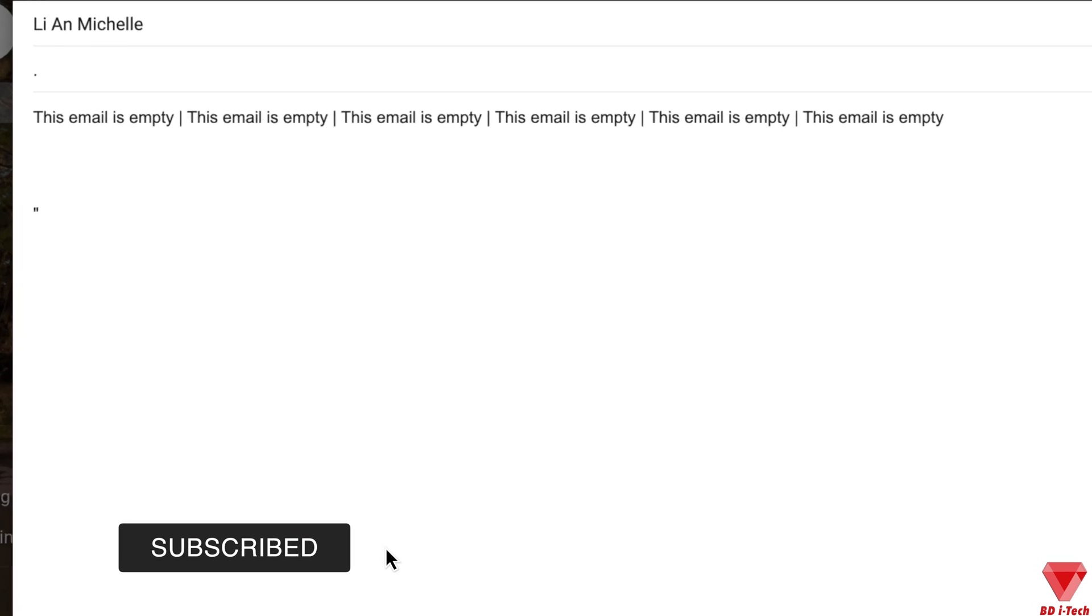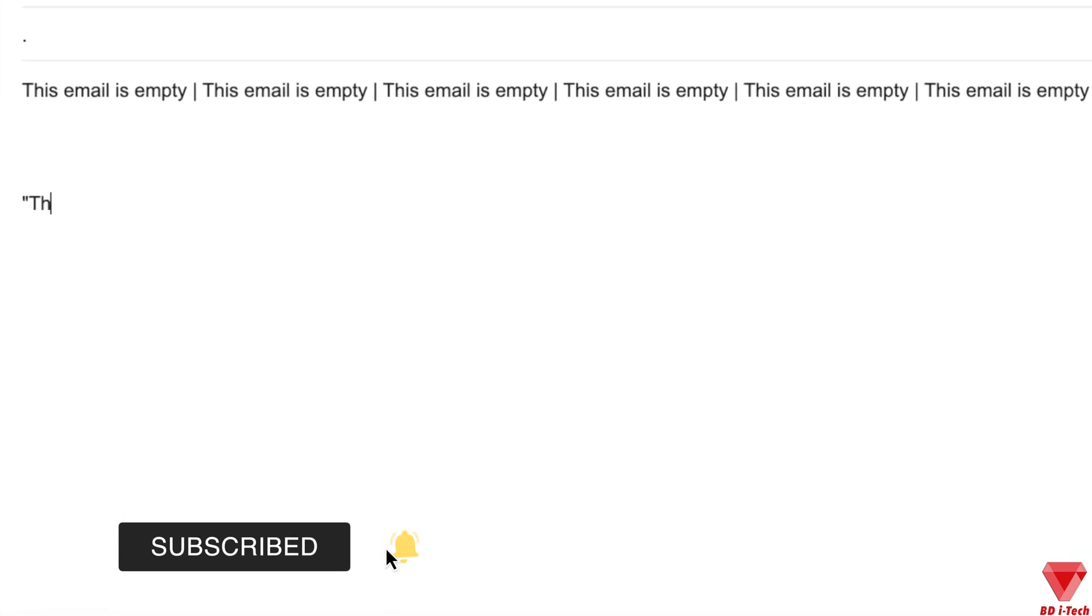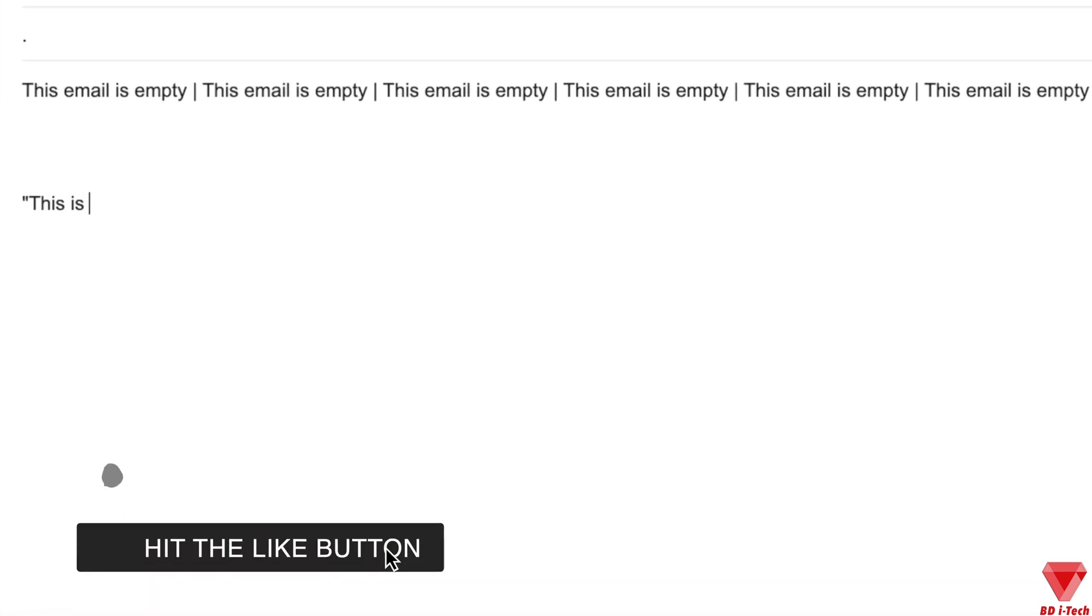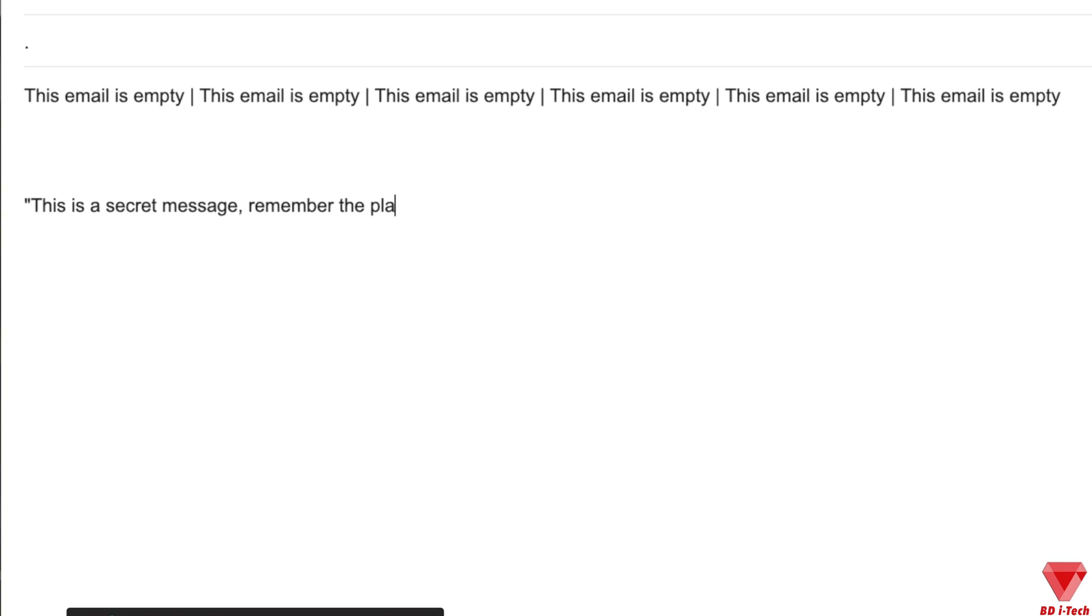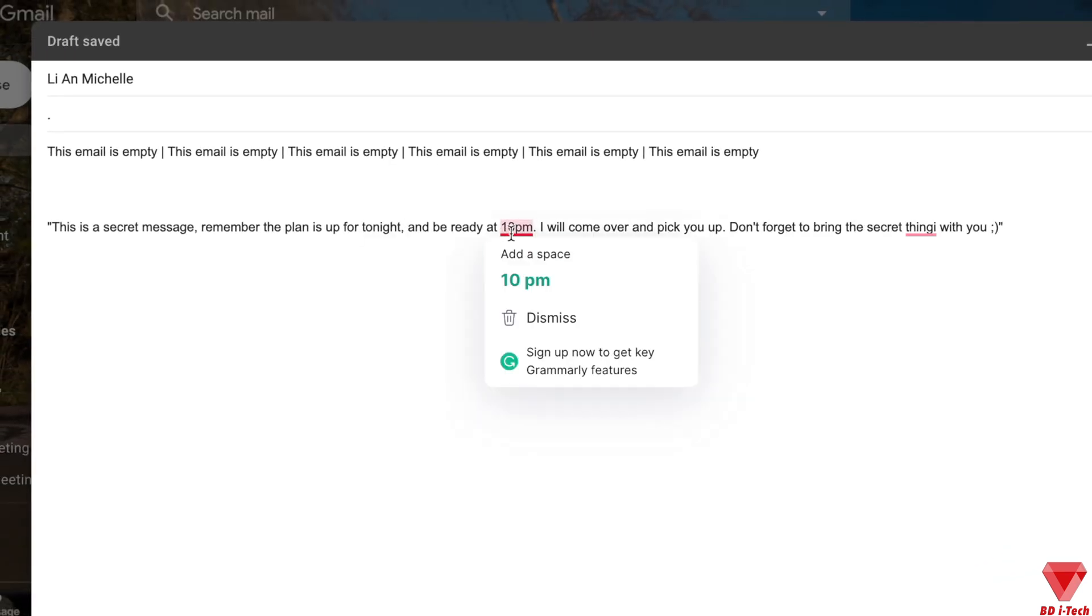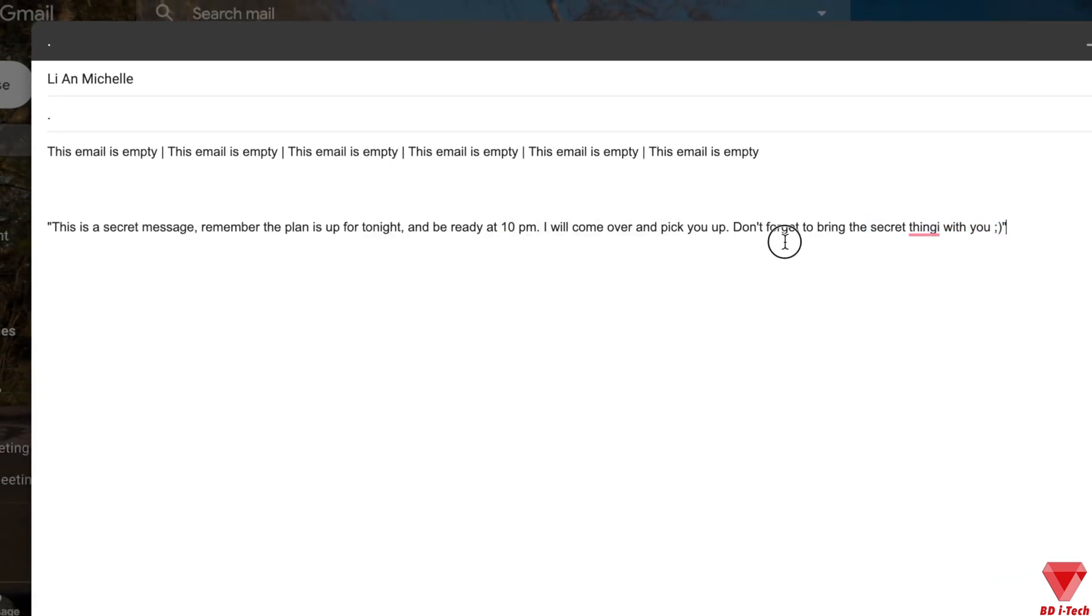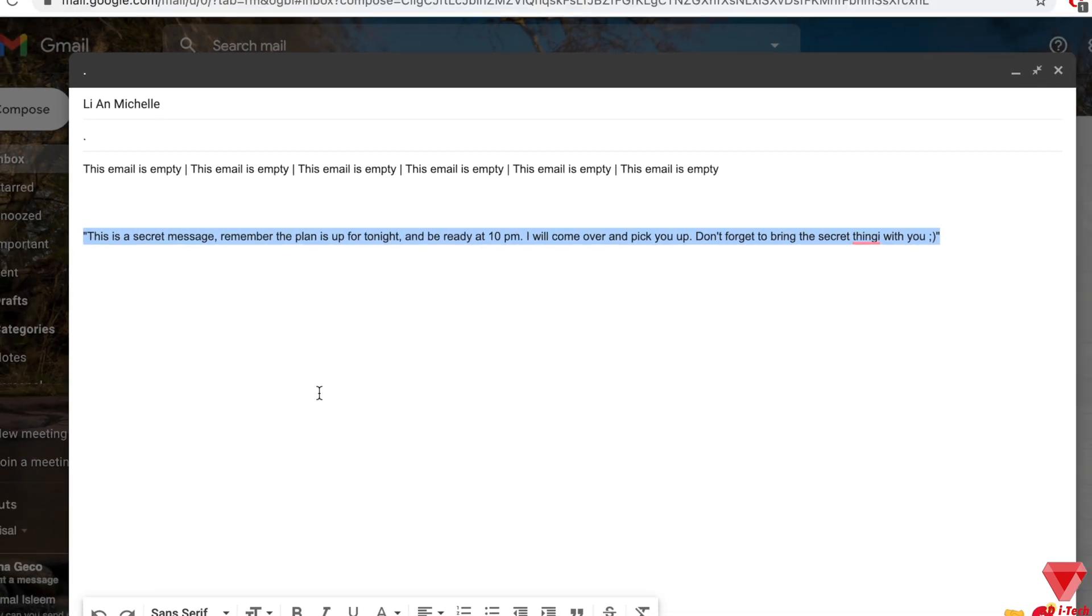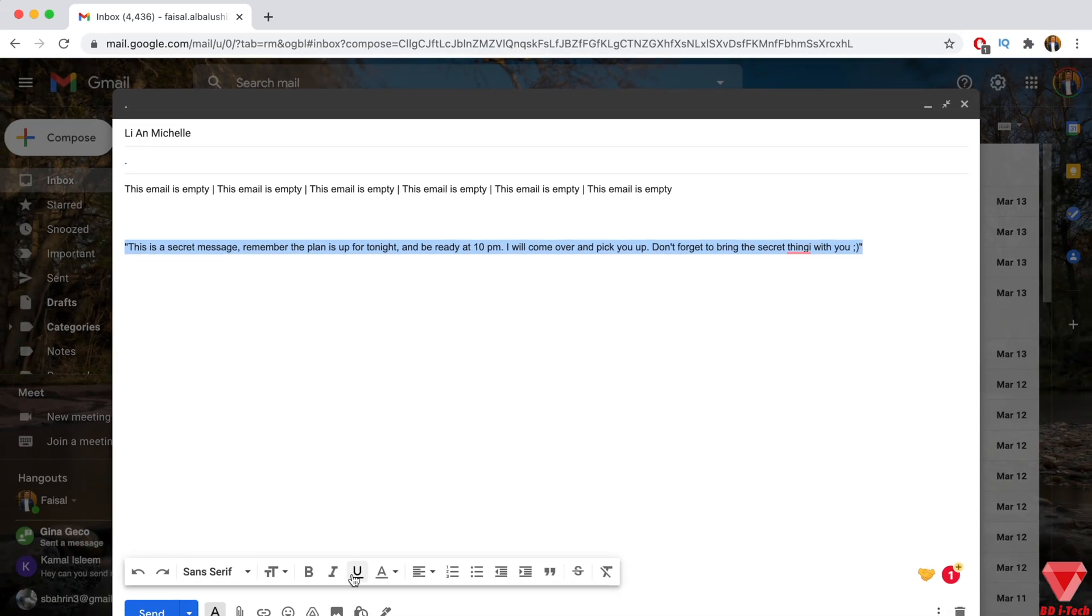Now it's time to write the secret message. Write the complete message that you wish to send to a person. Once you have written your message, now it's time to select the complete secret message that you wish to make invisible.